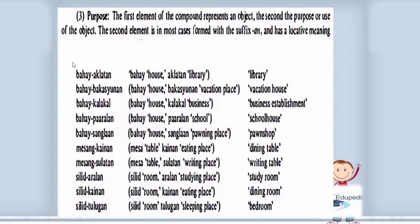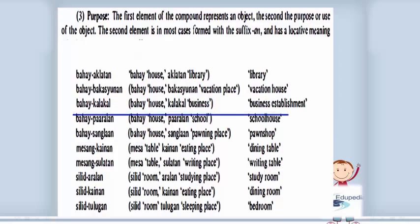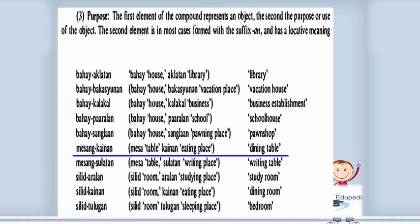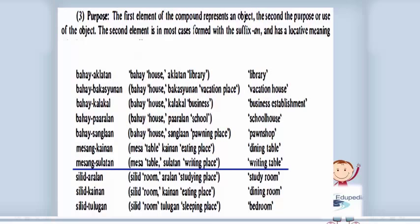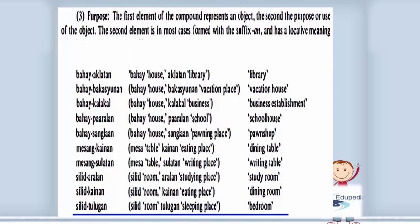Third, purpose: the first element of the compound represents an object, the second represents the purpose or use of the object. The second element is in most cases formed with the suffix -an and has a locative meaning. Examples: 'bahay aklatan' (library); 'bahay bakasyunan' (vacation house); 'bahay kalakal' (business establishment); 'bahay paaralan' (schoolhouse); 'bahay sanglaan' (pawnshop); 'mesang kainan' (dining table); 'mesang sulatan' (writing table); 'silid aralan' (study room); 'silid kainan' (dining room); 'silid tulugan' (bedroom).